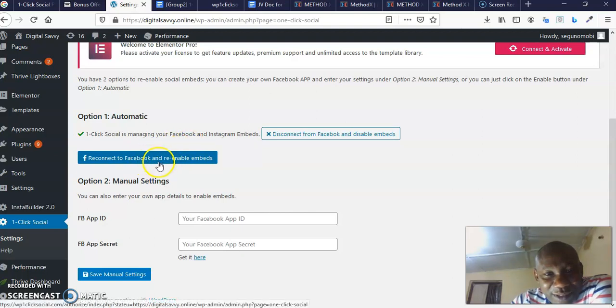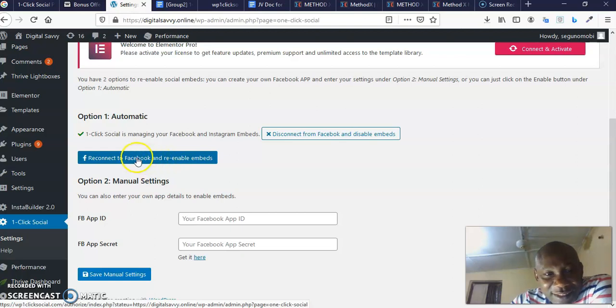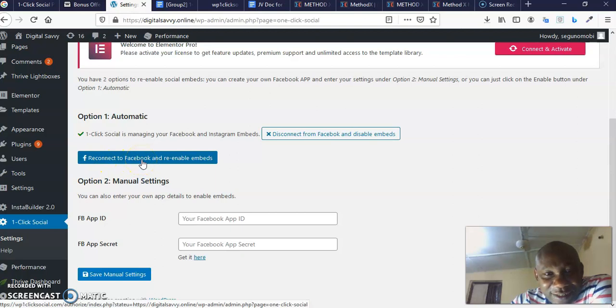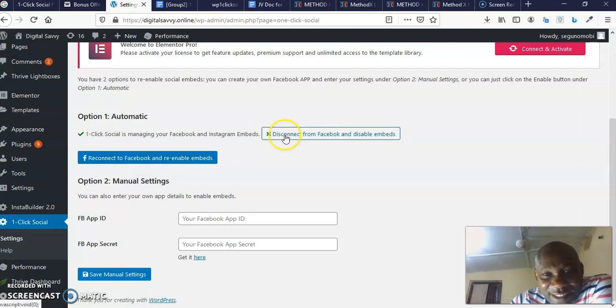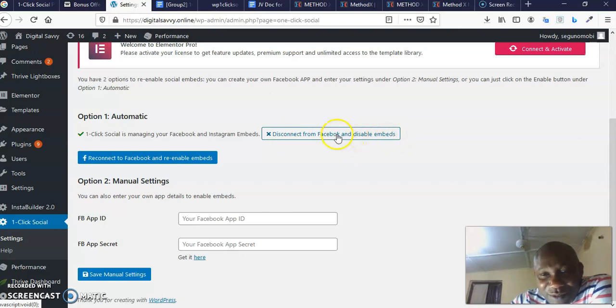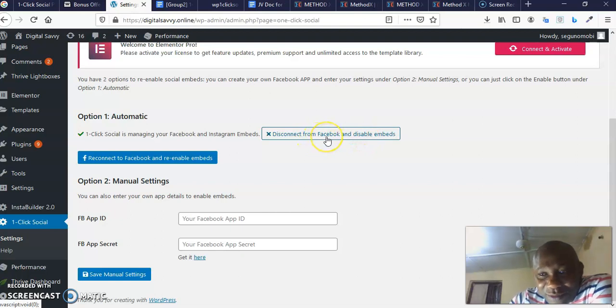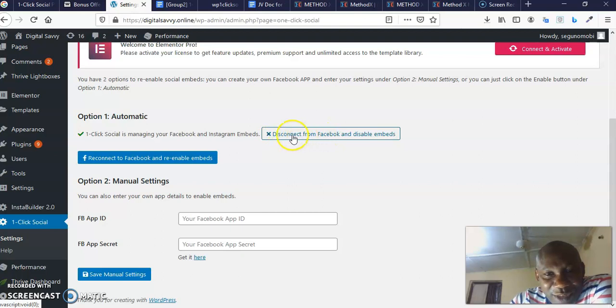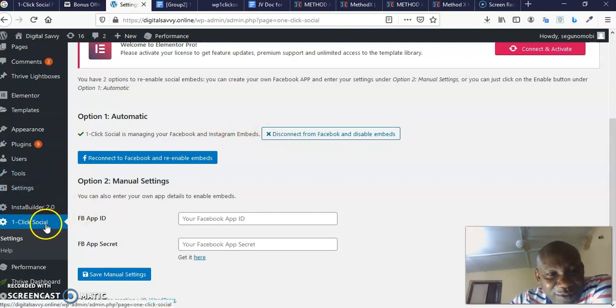There are two options: the automatic option or the manual setting option. If you don't know how to do this manually, you'll need the Facebook app ID and the Facebook app secret. When you click here, it's going to take you to where you can look it up. But you can save yourself this manual stress.